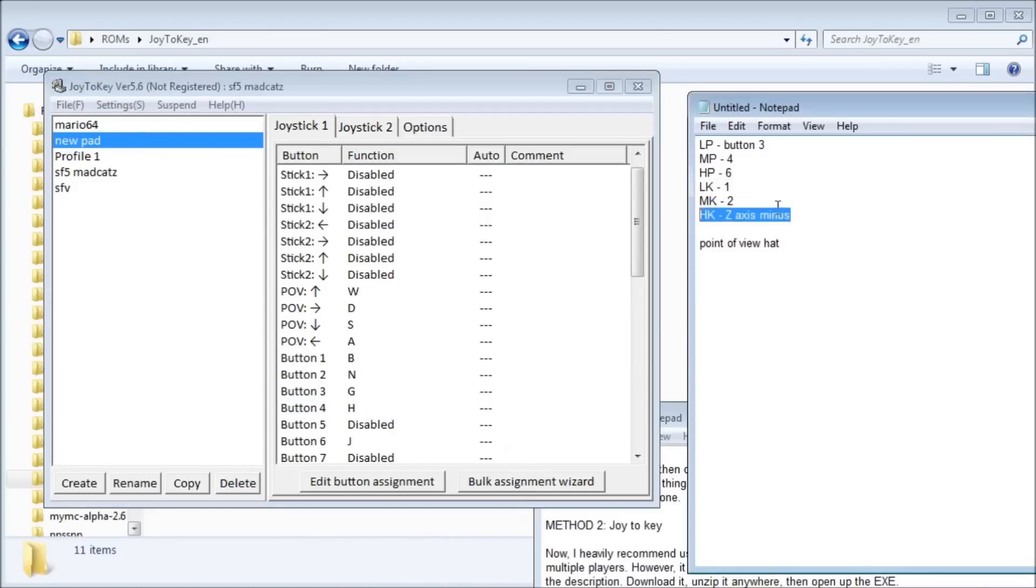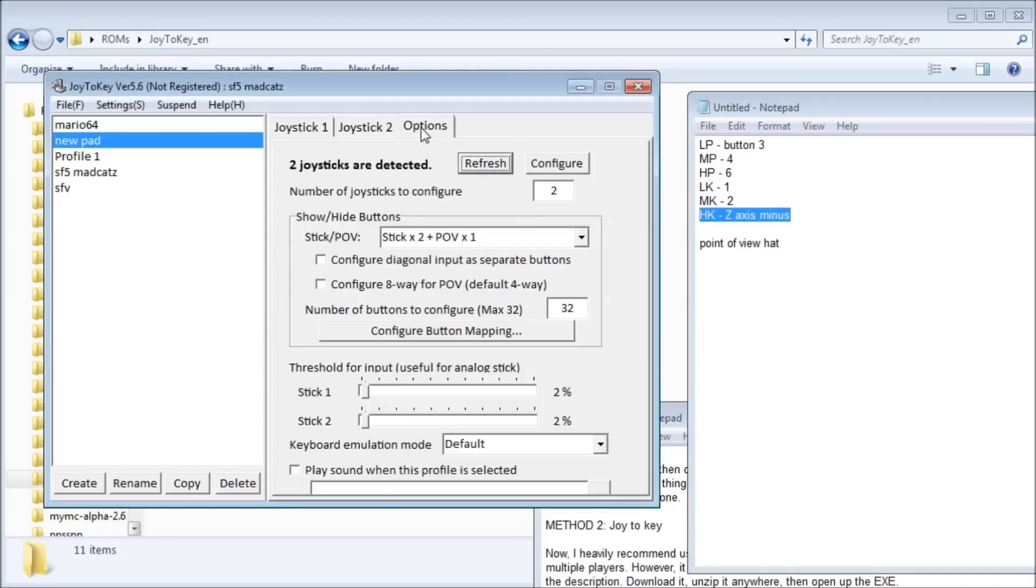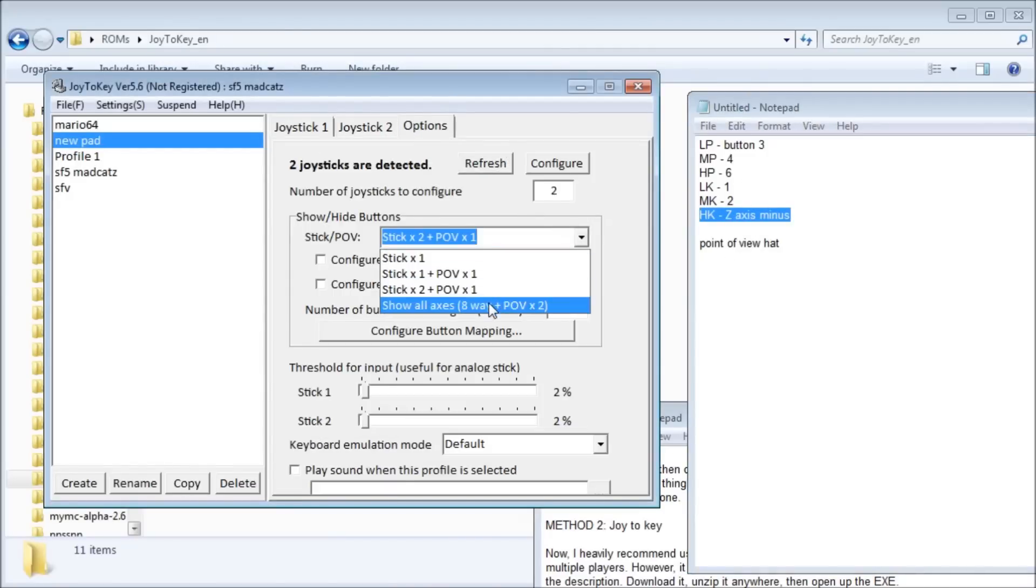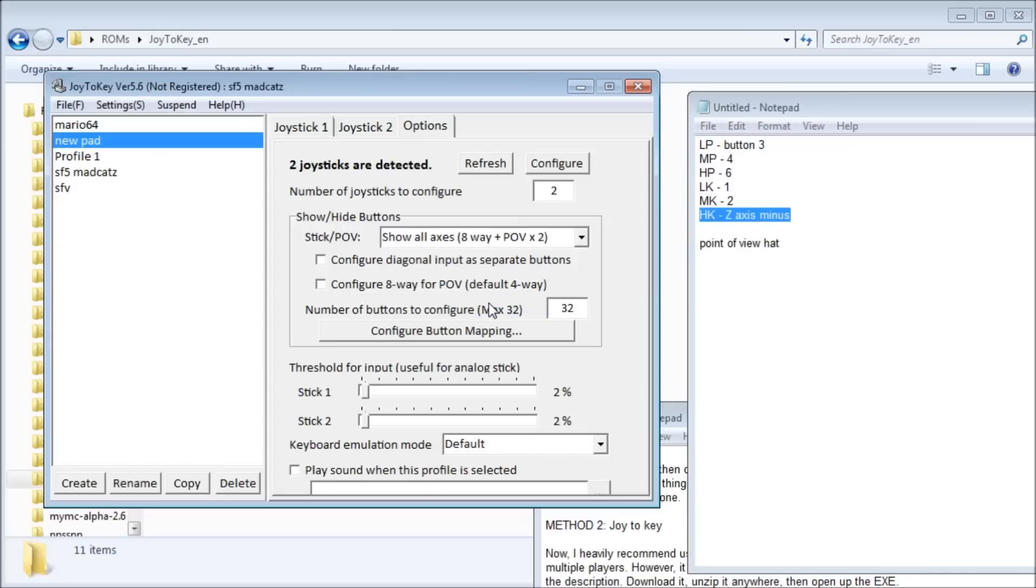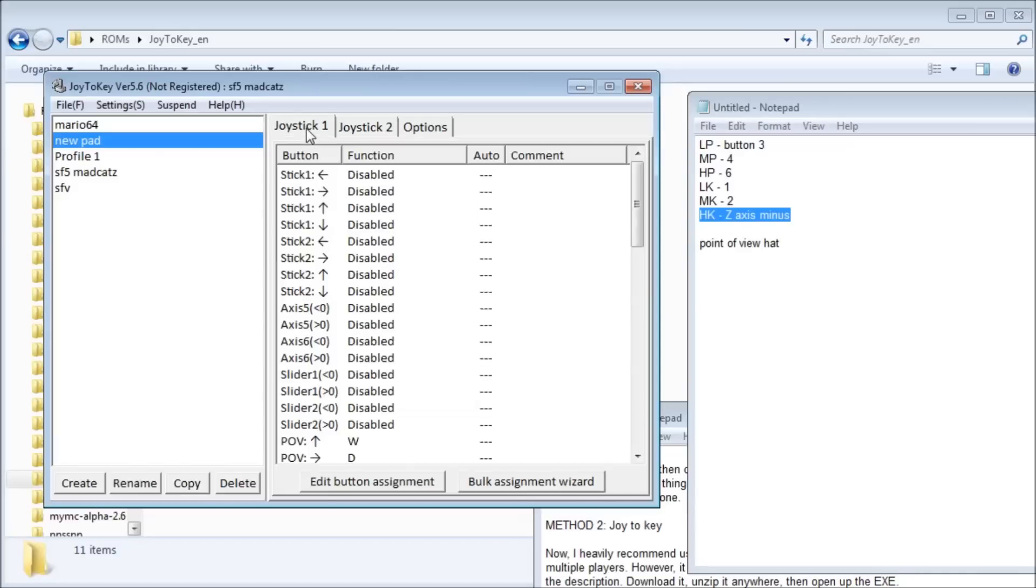If you're having trouble finding an axis, go to Options and set Stick POV to show all axes. Then just hit the direction or button, it should light up for you.